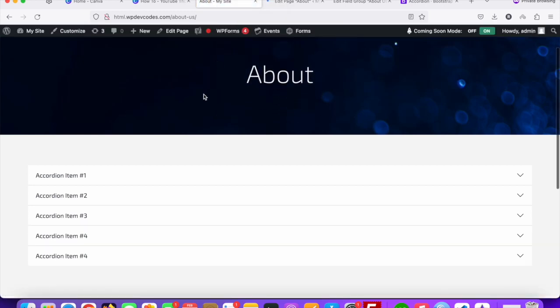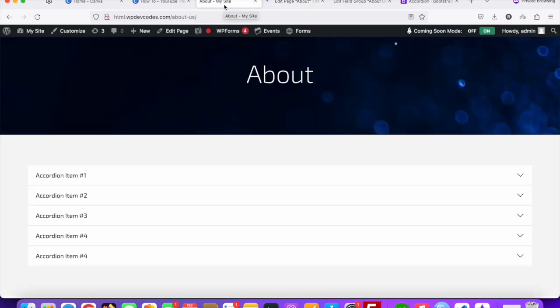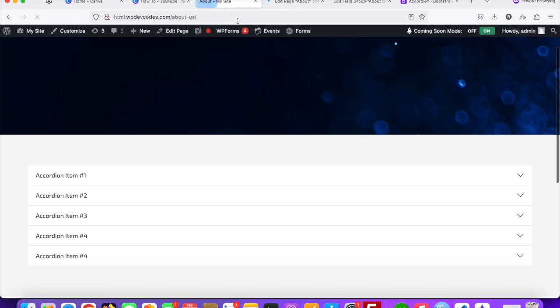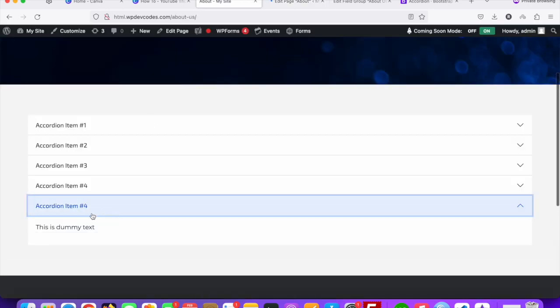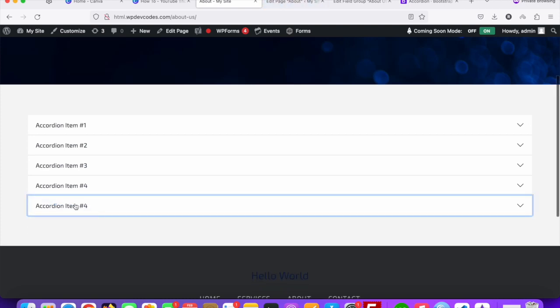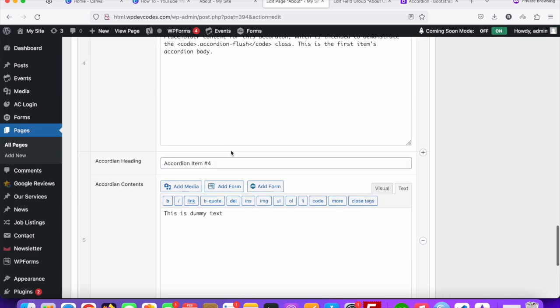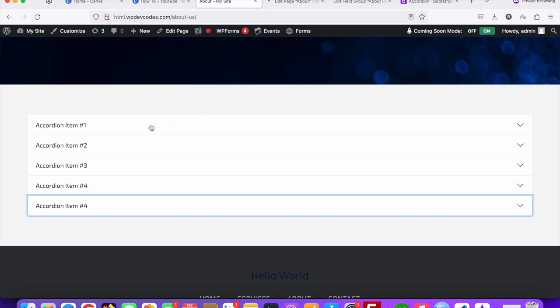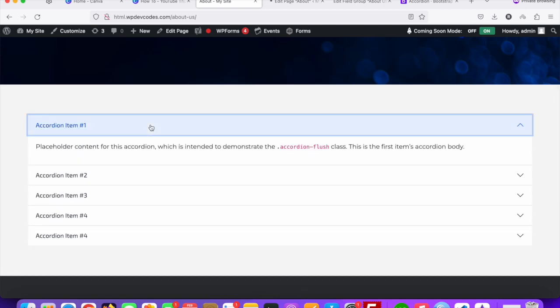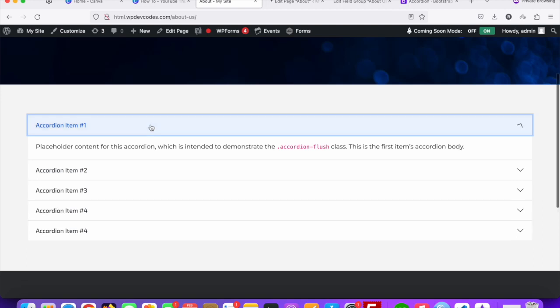Once updated, refresh the About Us page and the new item will be reflected. You can see this is the dynamic accordion — one, two, three, four, and more as added. You can easily add an accordion to your website and dynamically manage it using the Advanced Custom Field repeater. That's it — thank you.